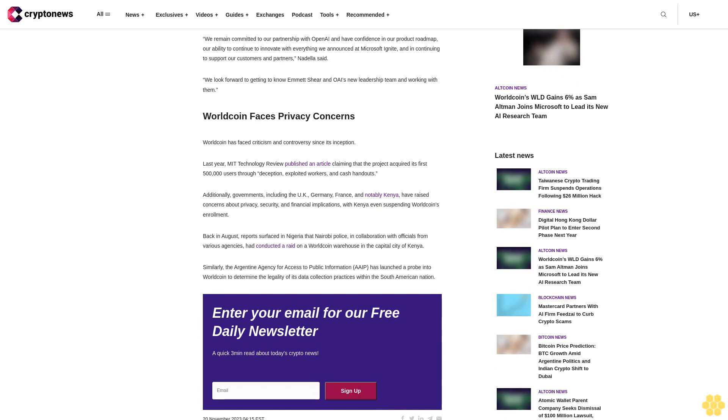WorldCoin has faced criticism and controversy since its inception. Last year, MIT Technology Review published an article claiming that the project acquired its first 500,000 users through deception, exploited workers, and cash handouts.